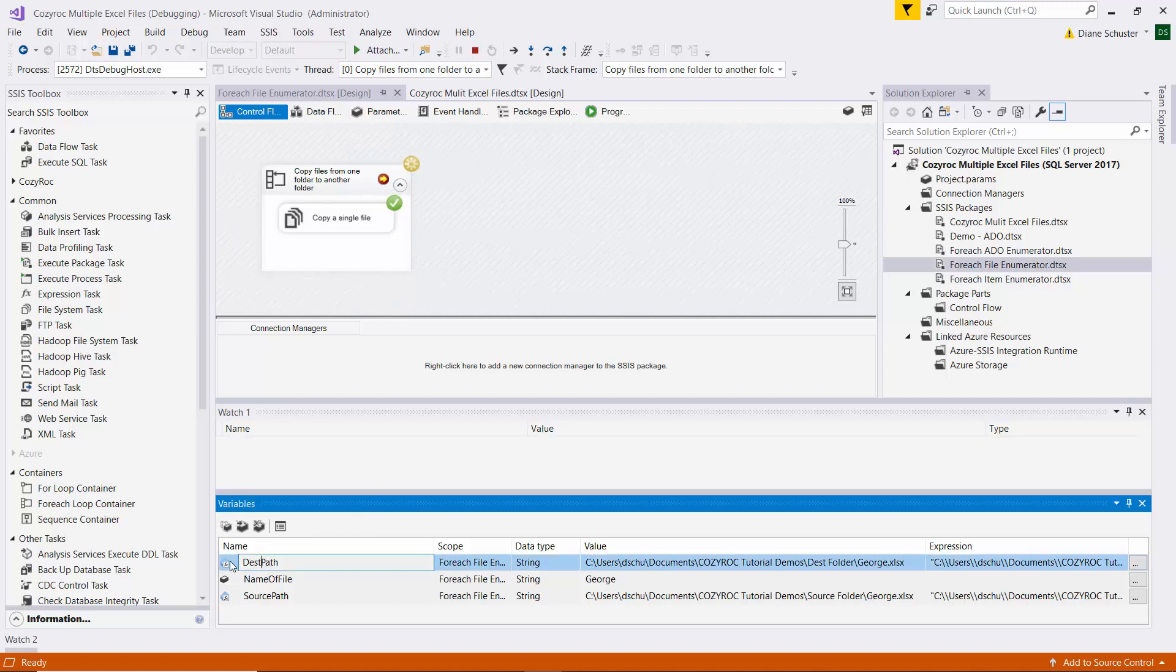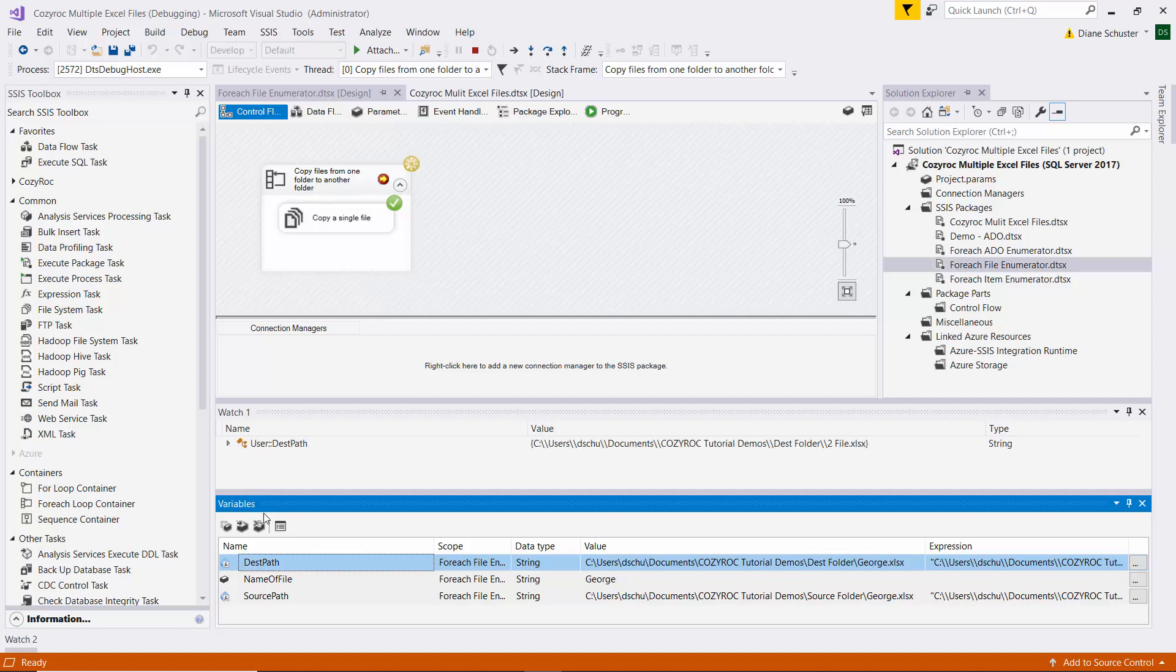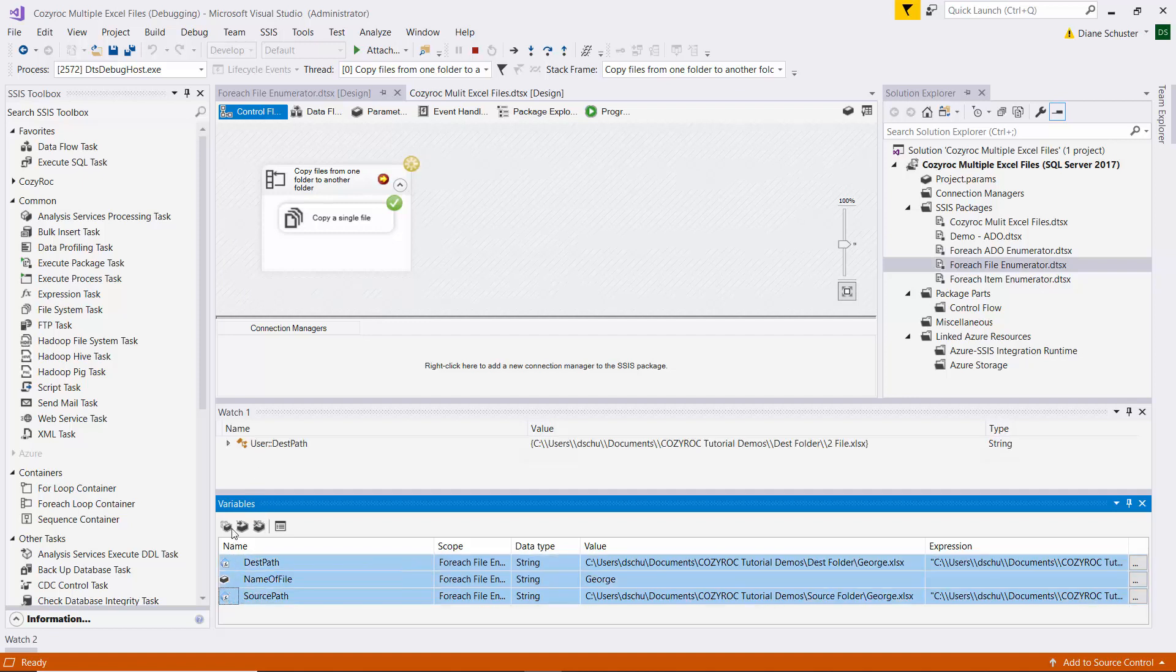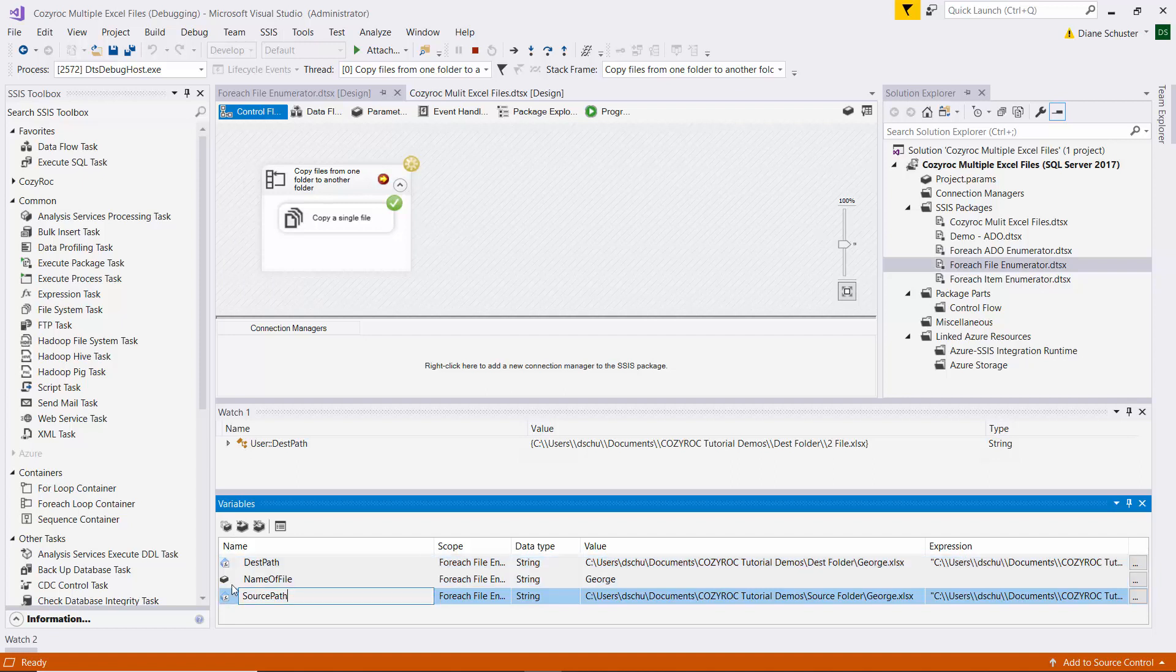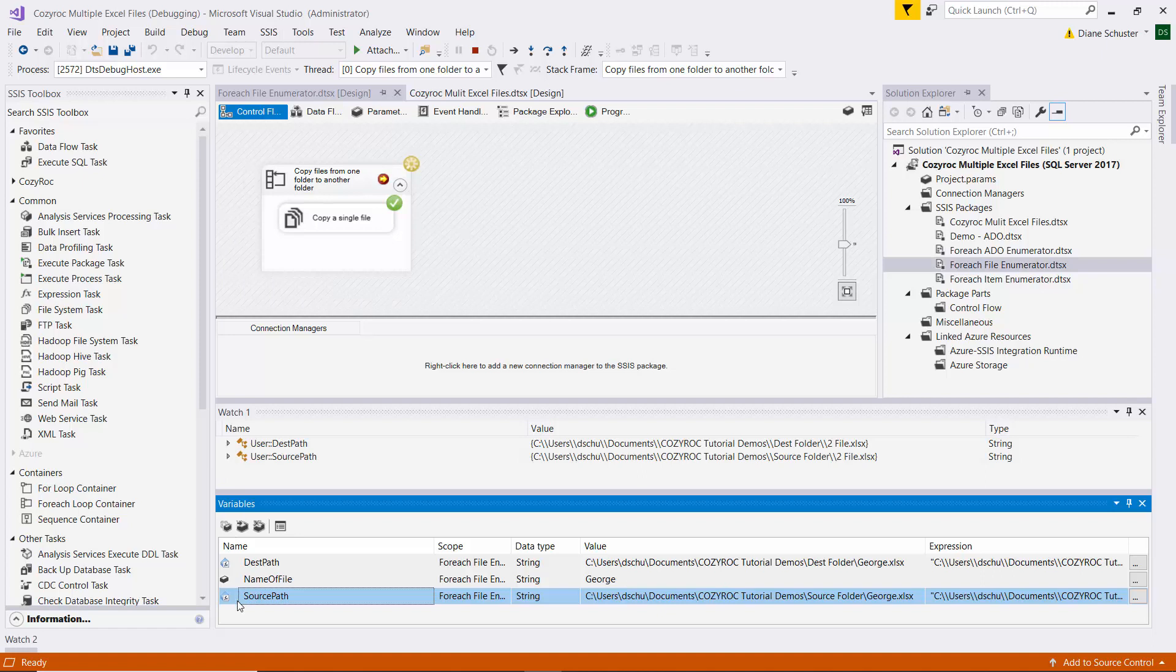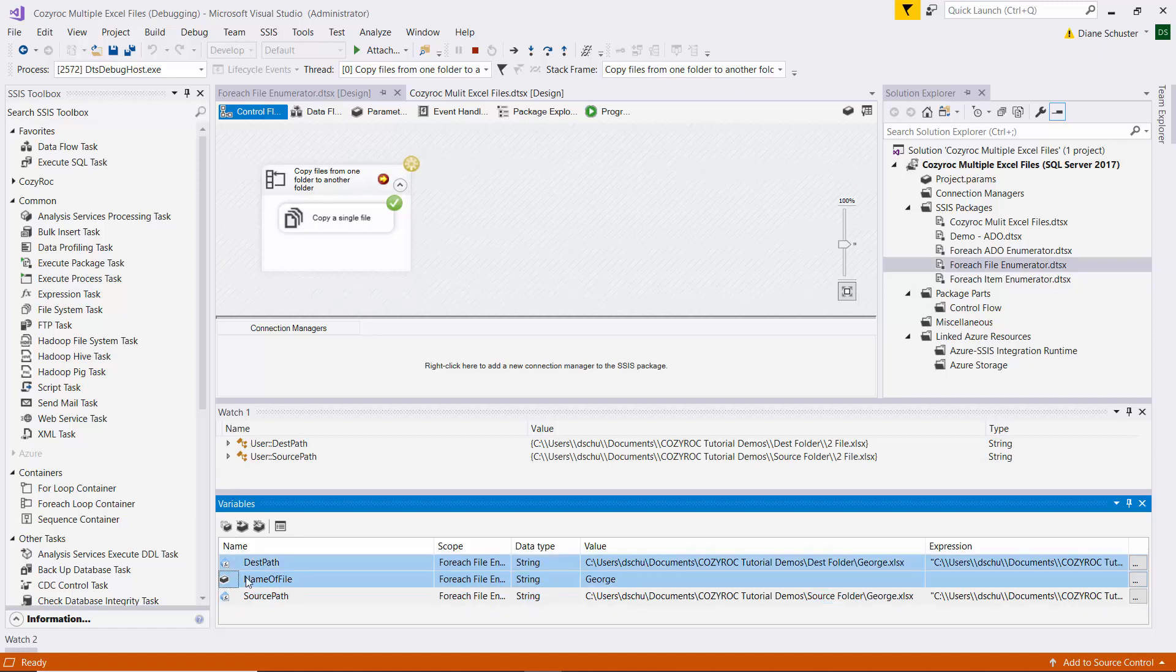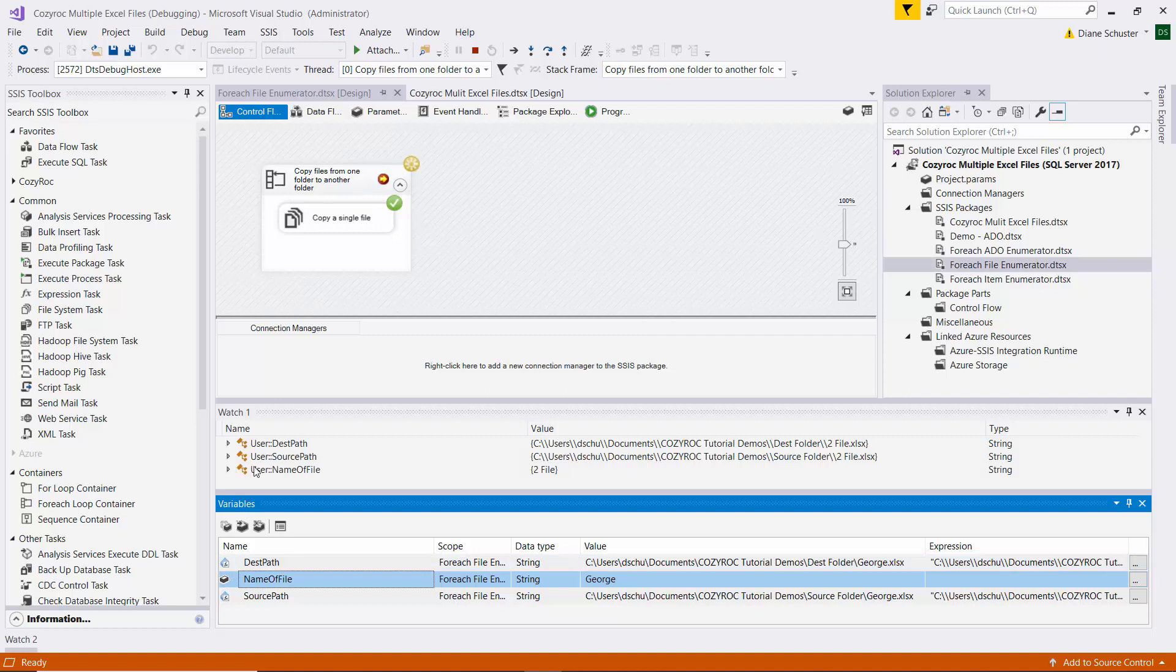So I can just drag each of the variables up here to the watch window, and I chose watch one. And so anyway, there you can see we have all the variables in the watch window now.